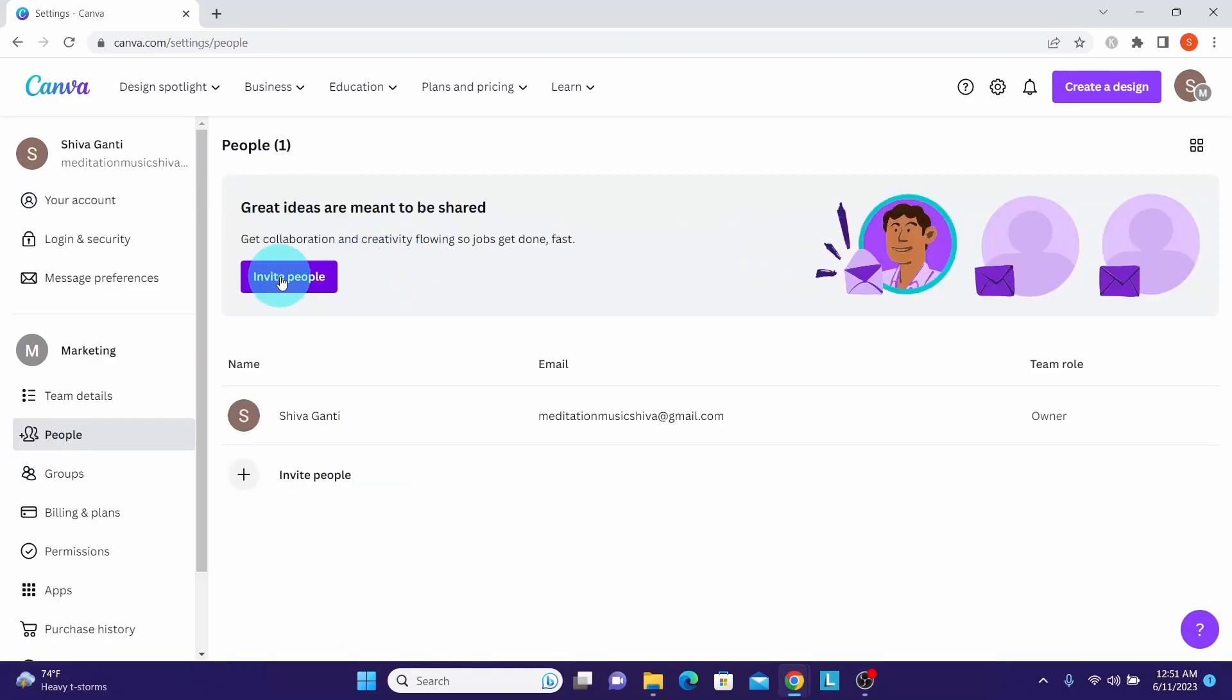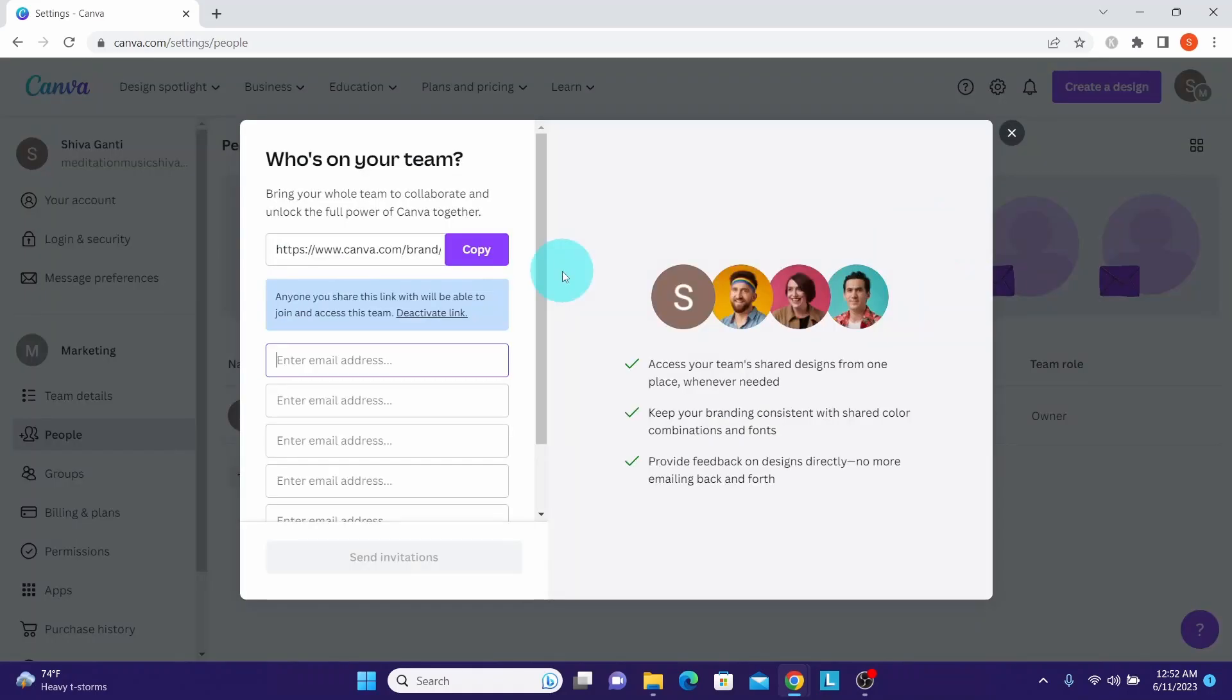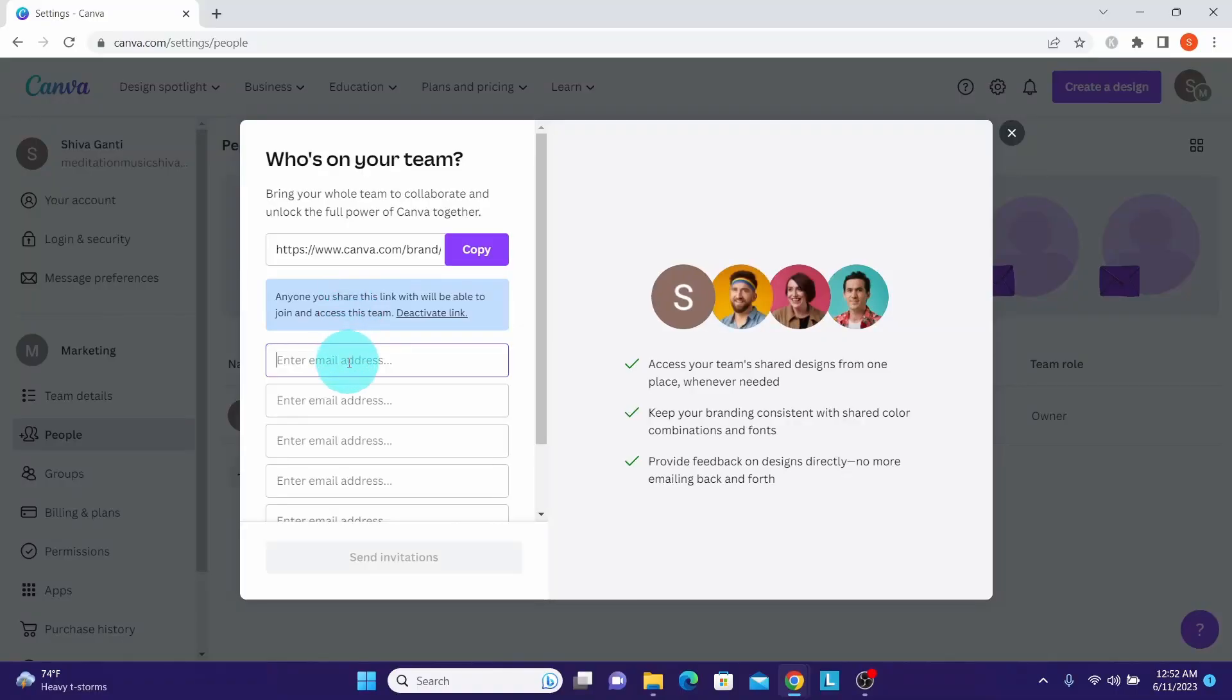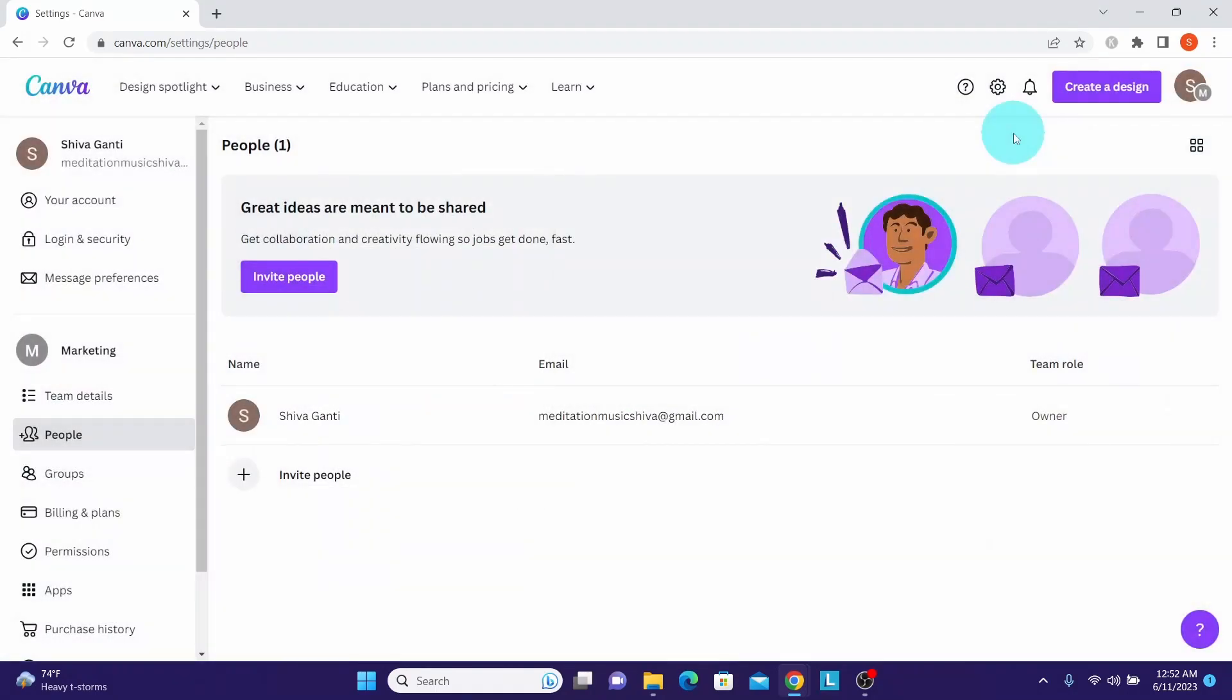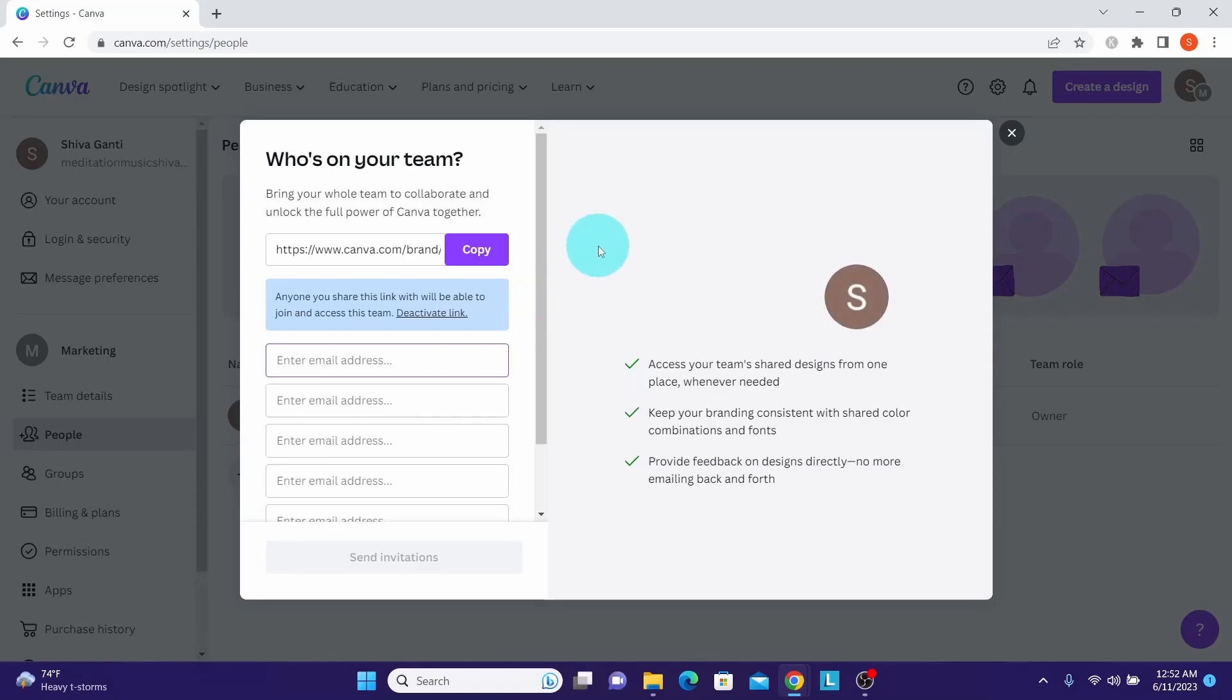Click on this invite people button. You get to the same screen again where you can copy the link or directly enter the email addresses of the team members. Again, I am exiting out here to show you other ways. You can also click on this invite people and we get the same pop-up.